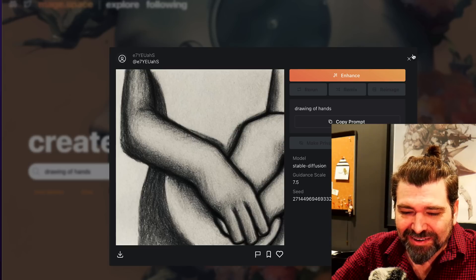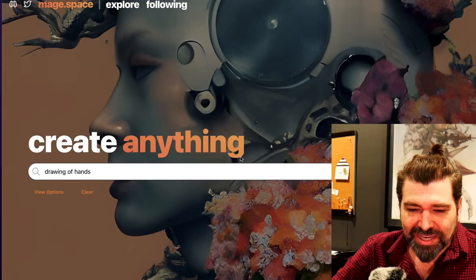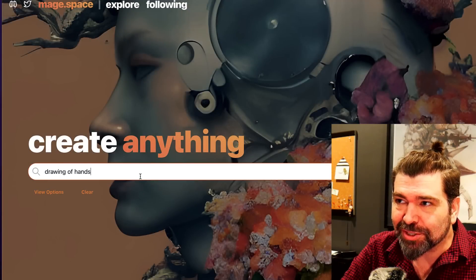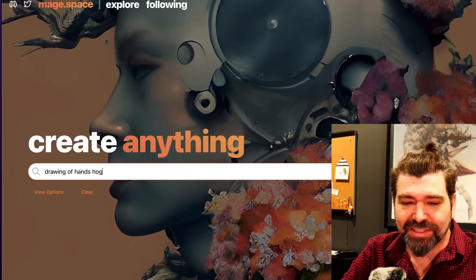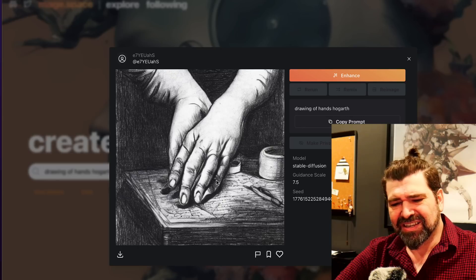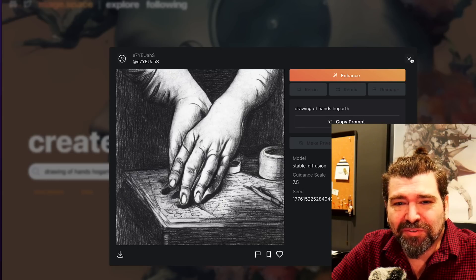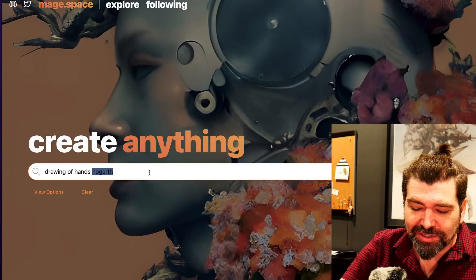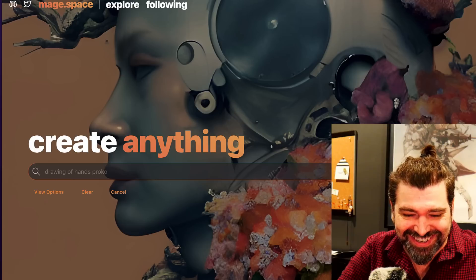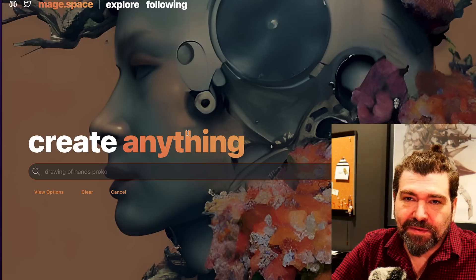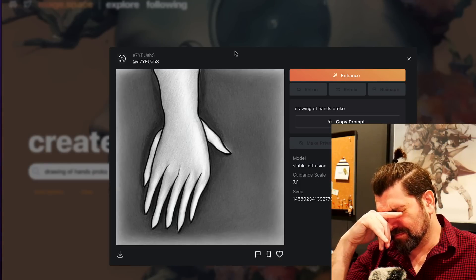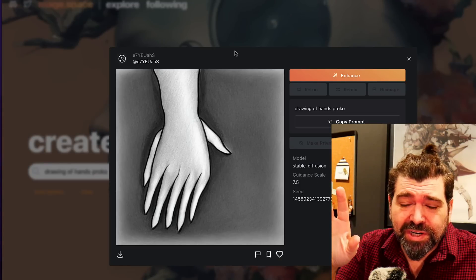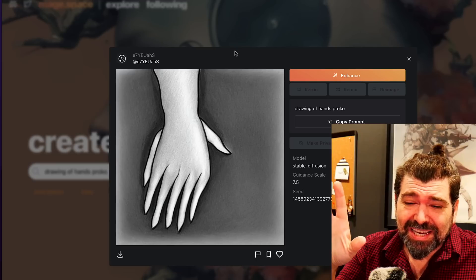Let's try something else, like who was good at drawing hands? Hogarth was like an anatomy guy. Oh my, what is happening, why are people afraid of this? Who else is good at drawing hands? Proko, my buddy Proko can draw some hands, he's got his fundamentals down. Let's see if it can draw like Proko.